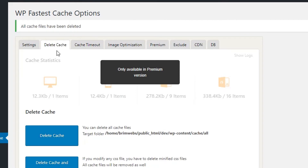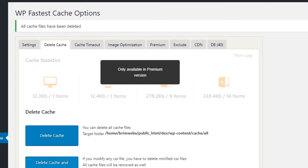In the Delete Cache section, you may sometimes need to delete cache files from your server — just hit the Delete Cache button. From the next button you can delete cache, minify CSS, and JS files. If you need cache statistics, you'll have to upgrade to the premium version.